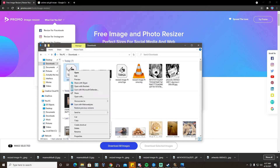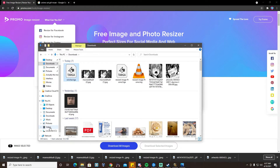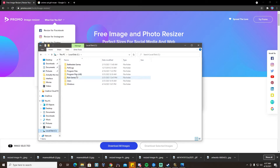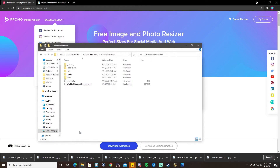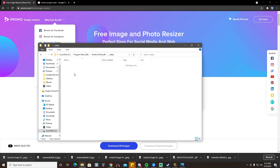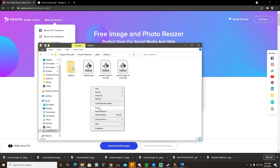Then you're going to want to copy the file and go over here to Local Disk, Program Files, World of Warcraft, Retail, Interface, and then drop it there.